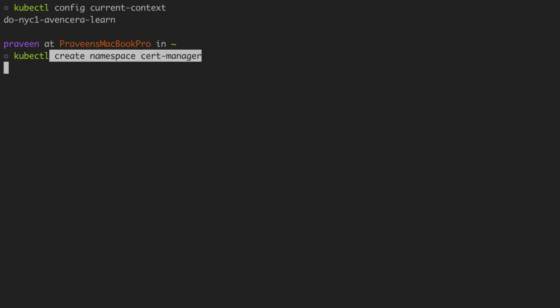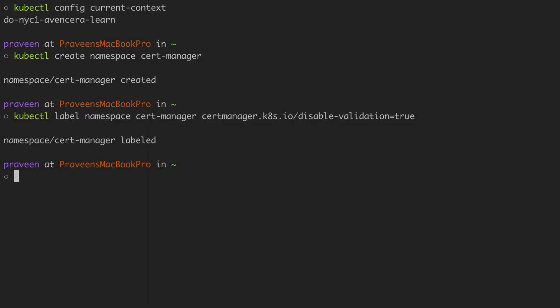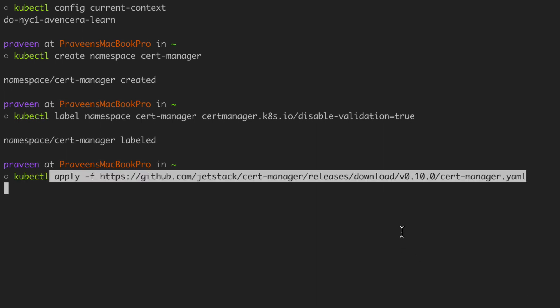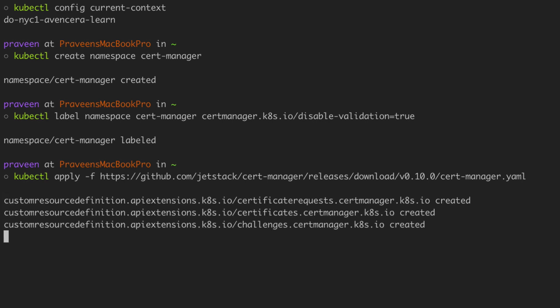Next we're going to create the cert manager namespace. And then we're going to add this label to the cert manager namespace. Next we'll apply the cert manager YAML file. This will actually install cert manager.